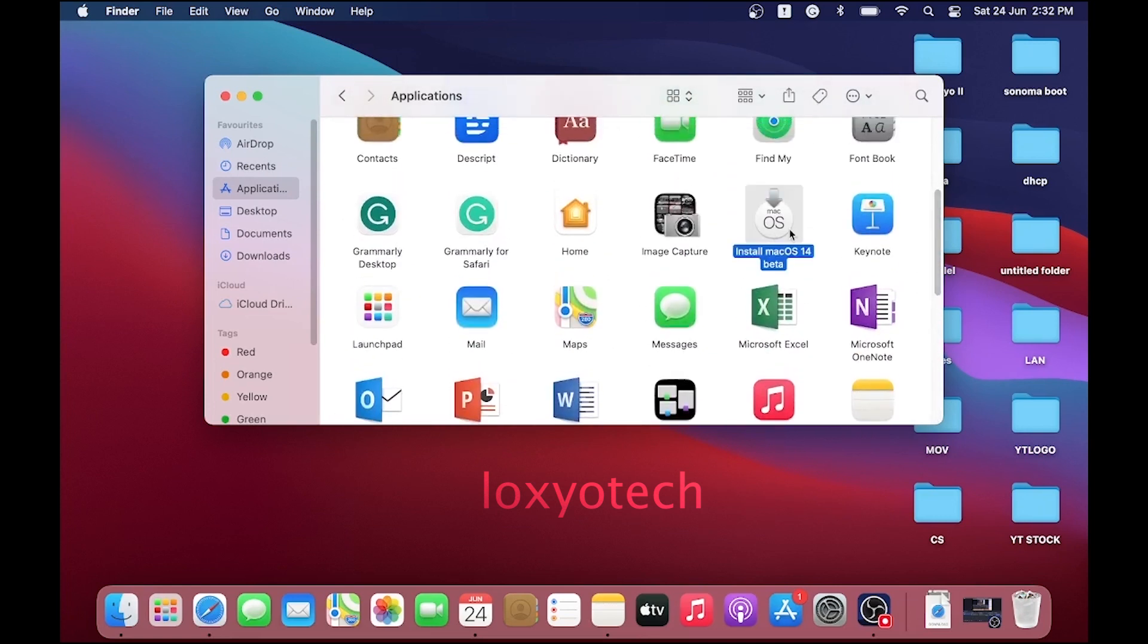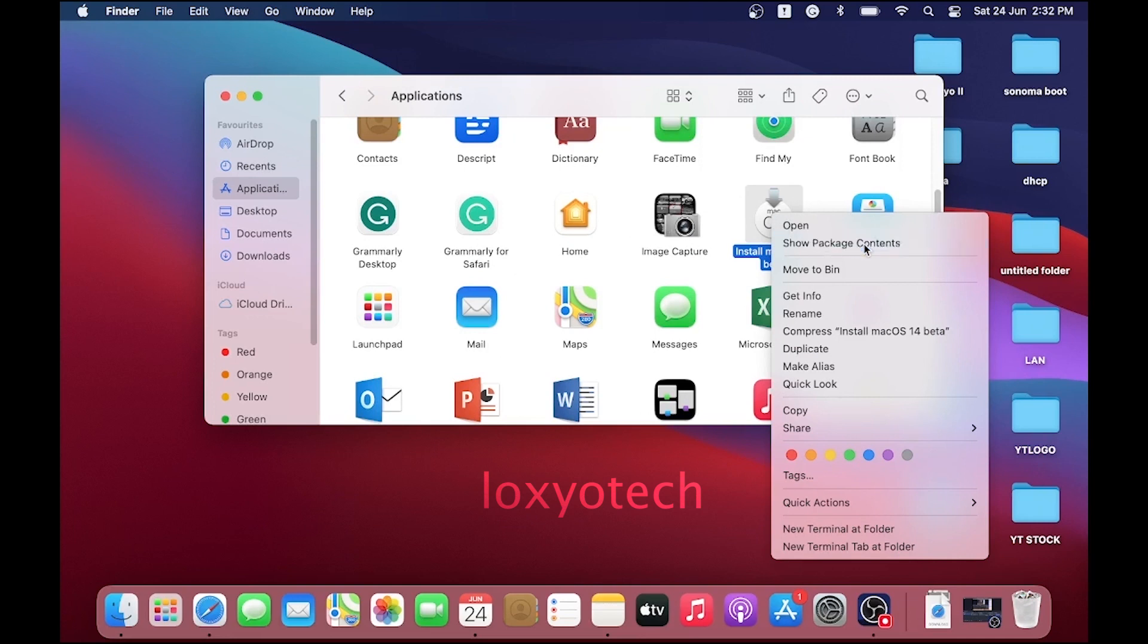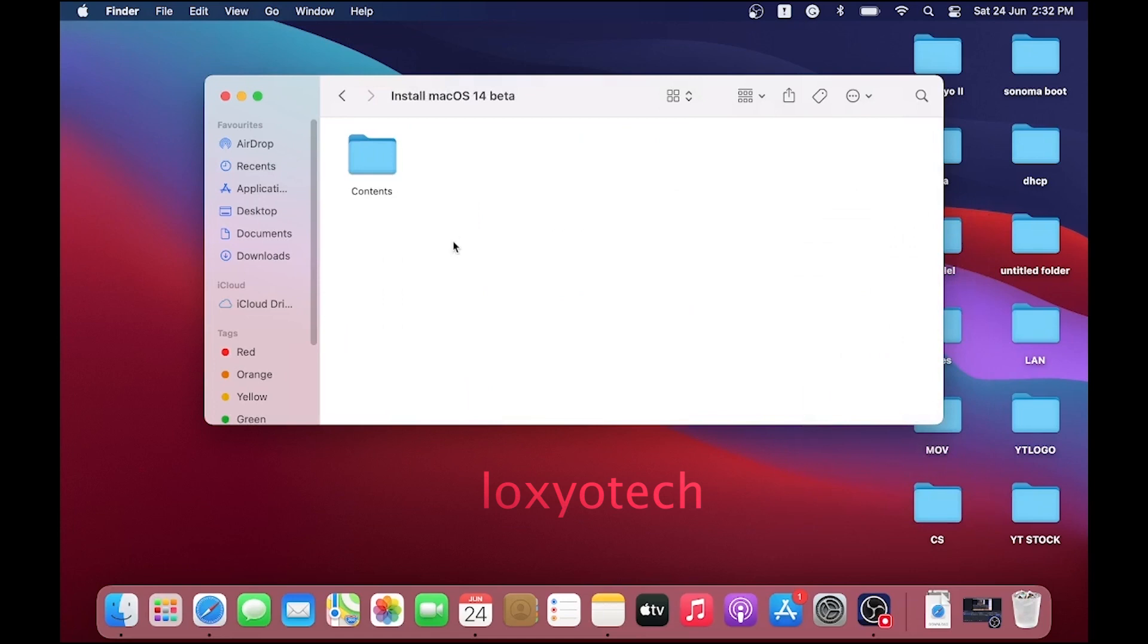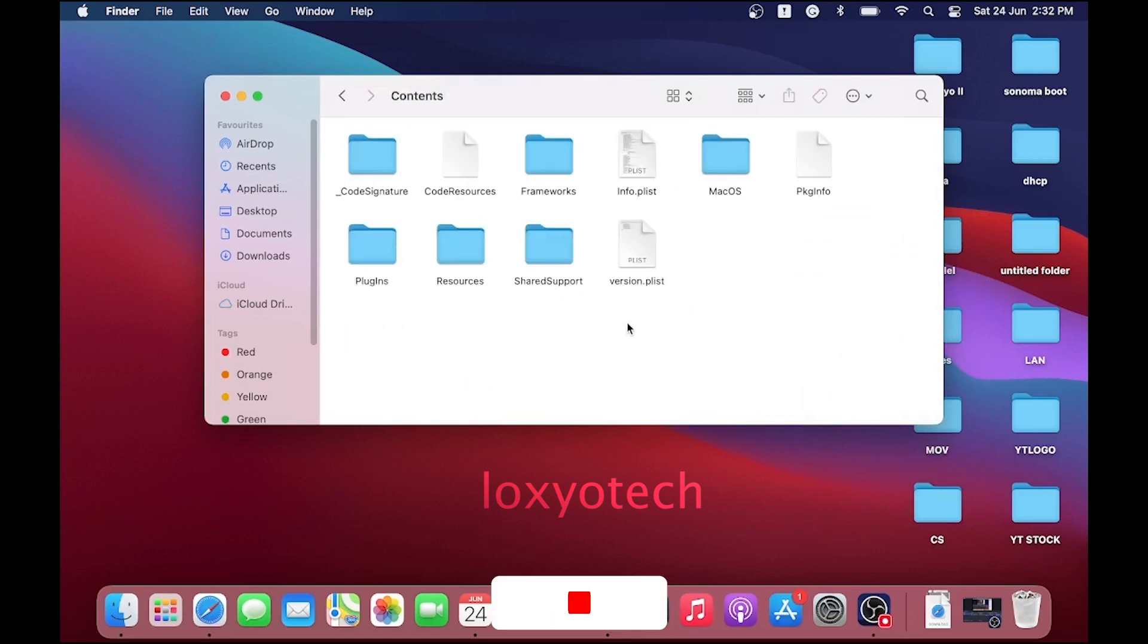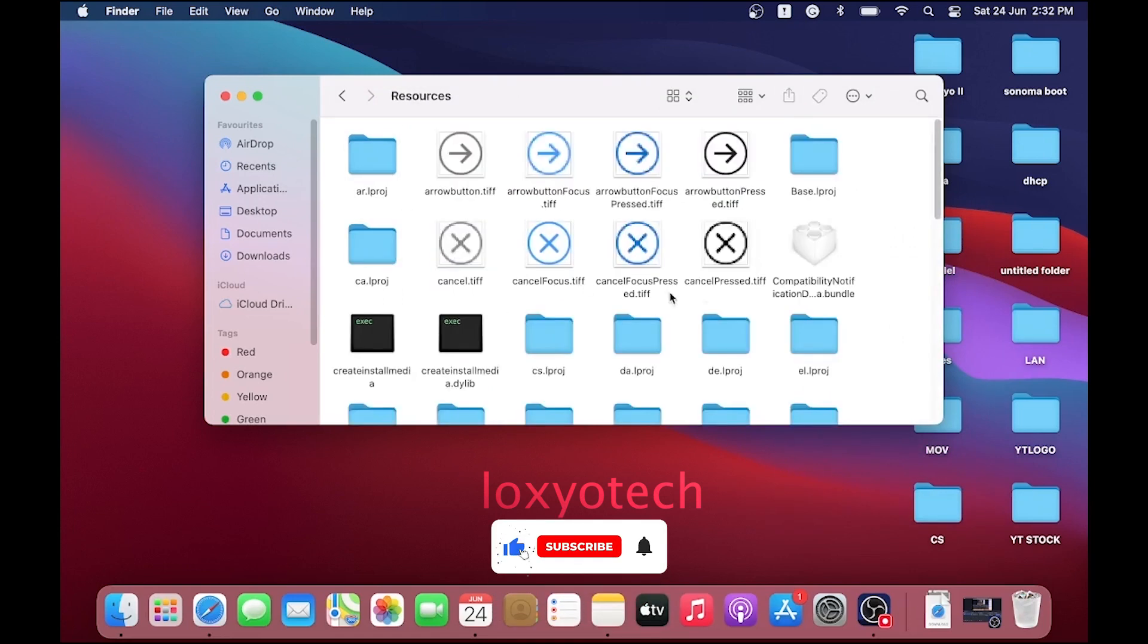Right-click on the installer and open Show Package Contents. Then open the Contents folder, and then open the Resources folder. Here you can see the file Create Install Media.